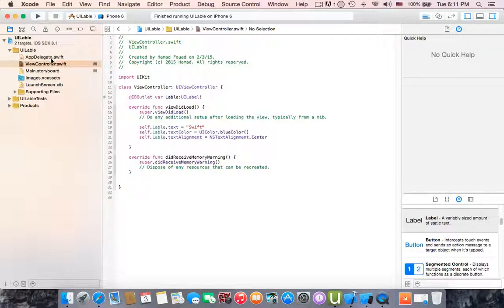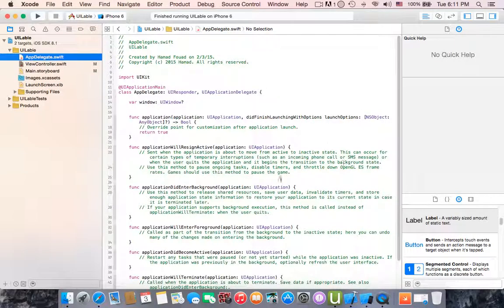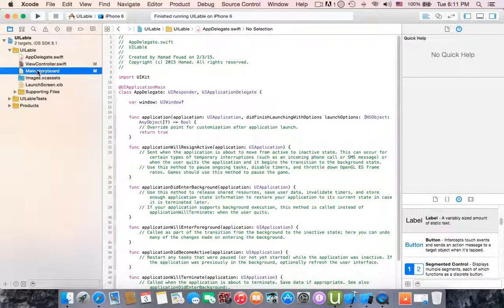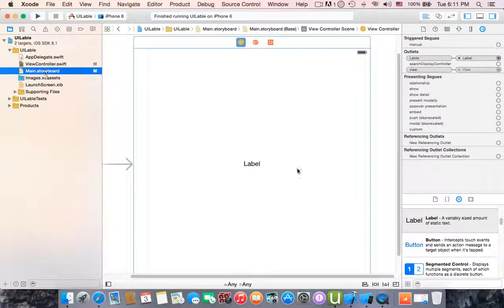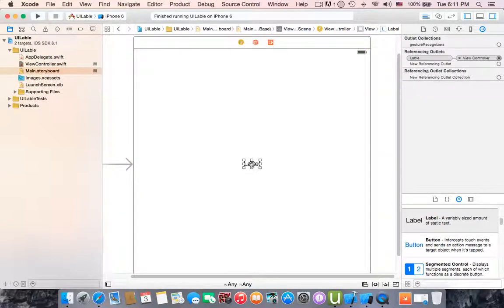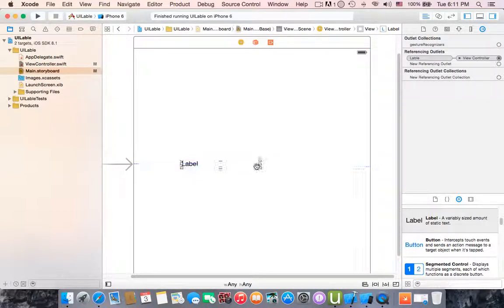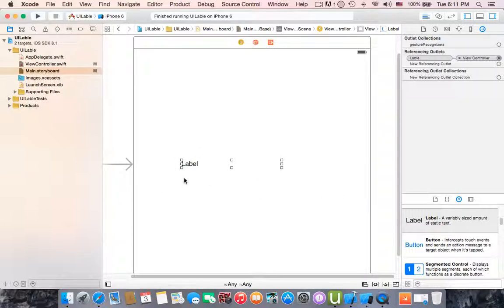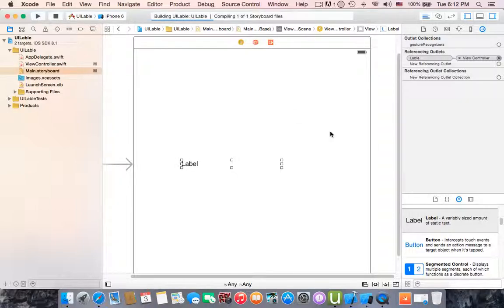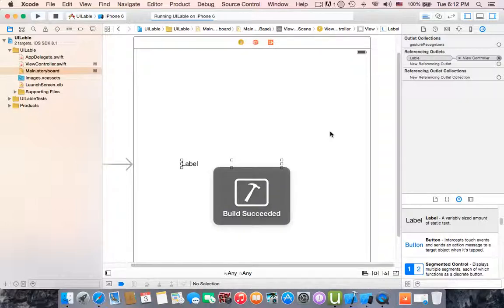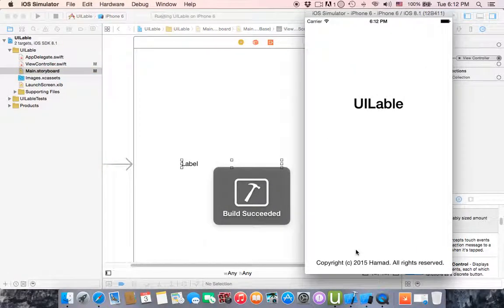All right, how to know if it's centered? Let's go to storyboard and stretch it. As you can see it's now on the left. If we run this, it should be in the center and blue.